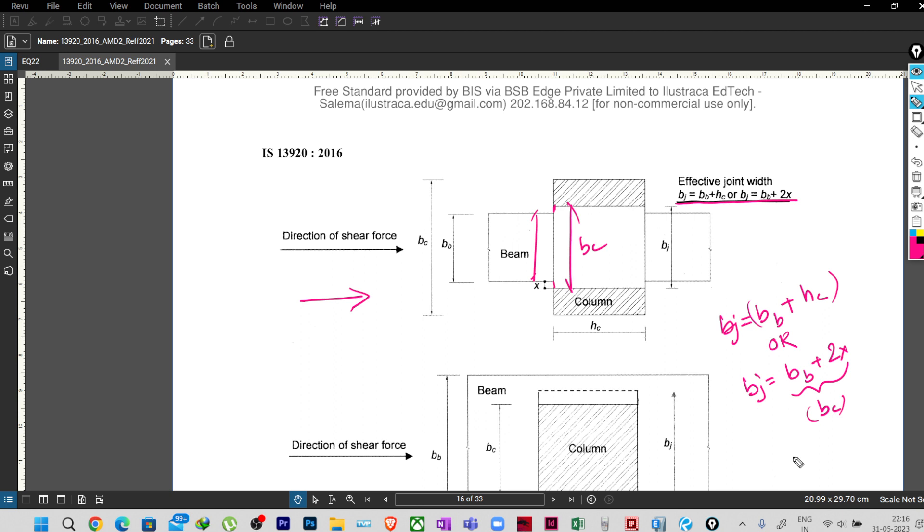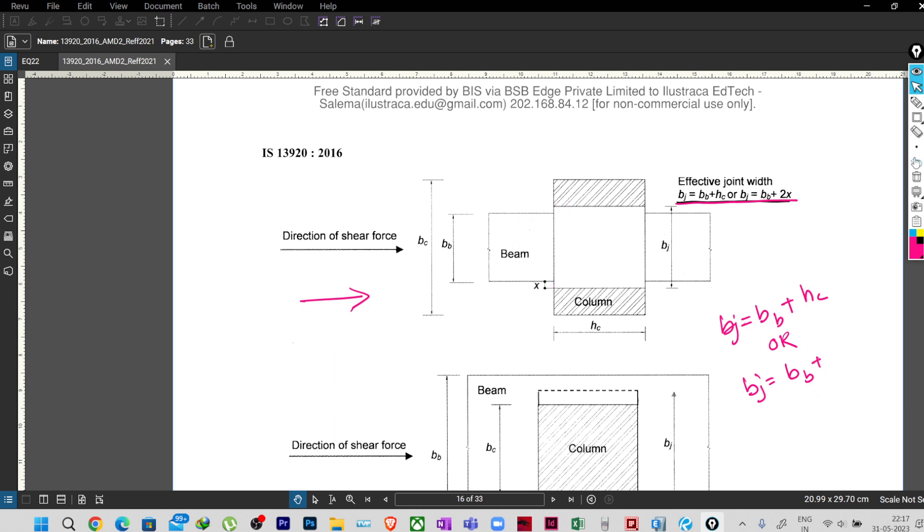So among these two, whichever is less will be considered as the width of the joint. But ETABS is considering a bit different method, so as we have already discussed, let me just go back.